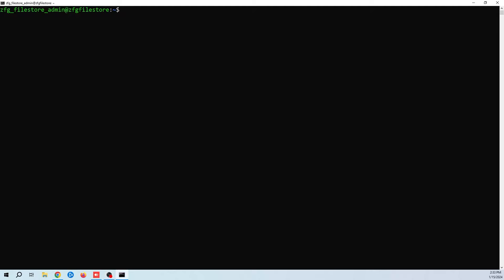Welcome back to Zone for Geeks. My name is Casey and today we're going to be setting up a file share server using Ubuntu. When it comes to Linux not everything is as simple as it should be, but fortunately setting up a file share is relatively straightforward.